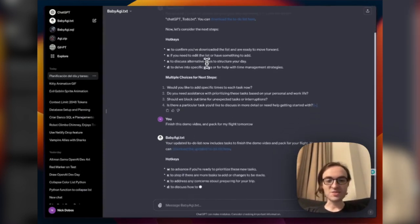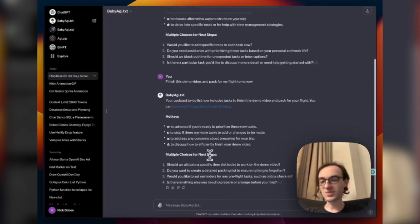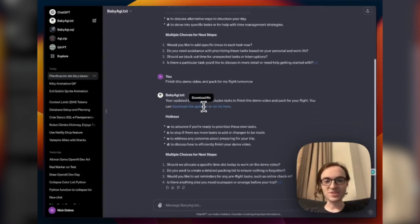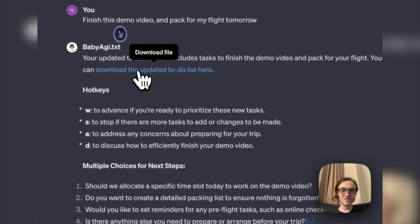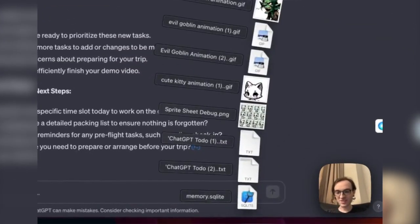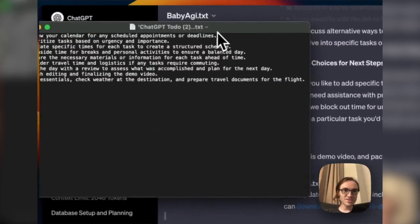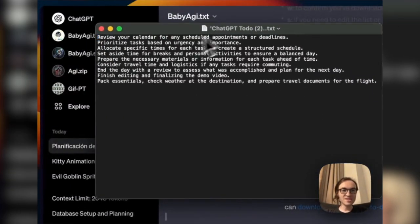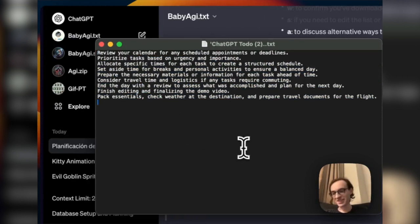So there we go. Once again, we get some more hotkeys. We get some more multiple choices. And you can also check, right, if I look, I can actually download the to-do list, right, and then I just have a little text file here. Boom. Here it is. Oh, here's all the things we're supposed to do to plan. There we go. That's it.